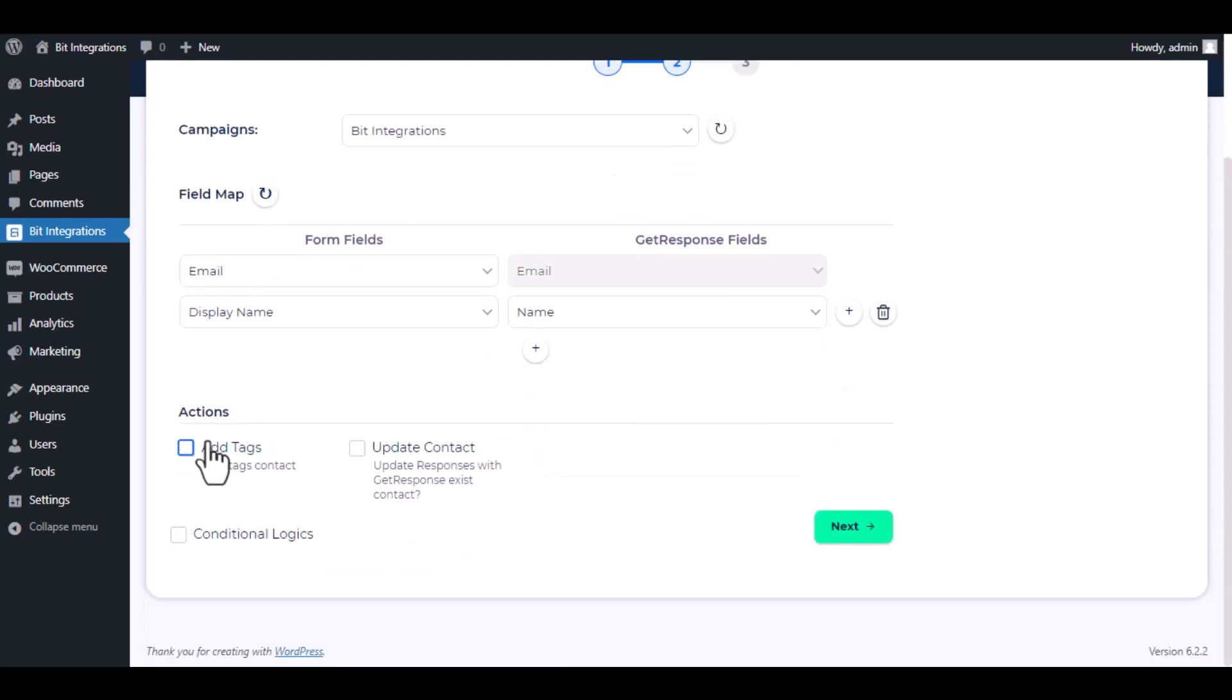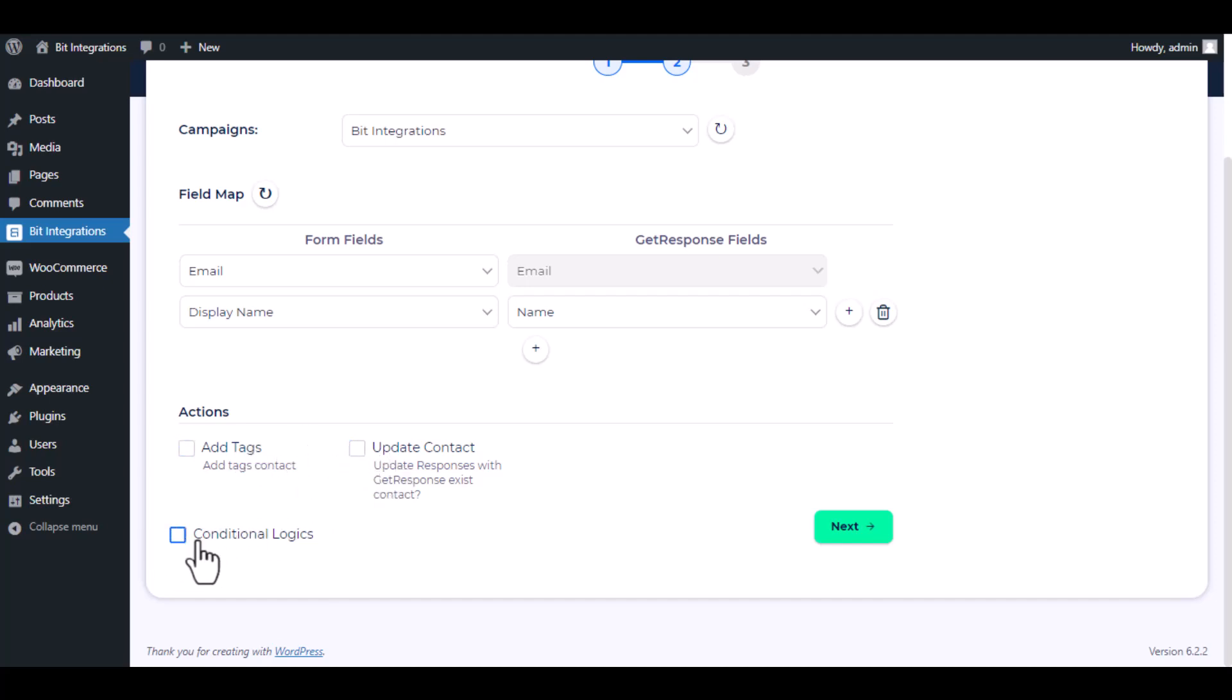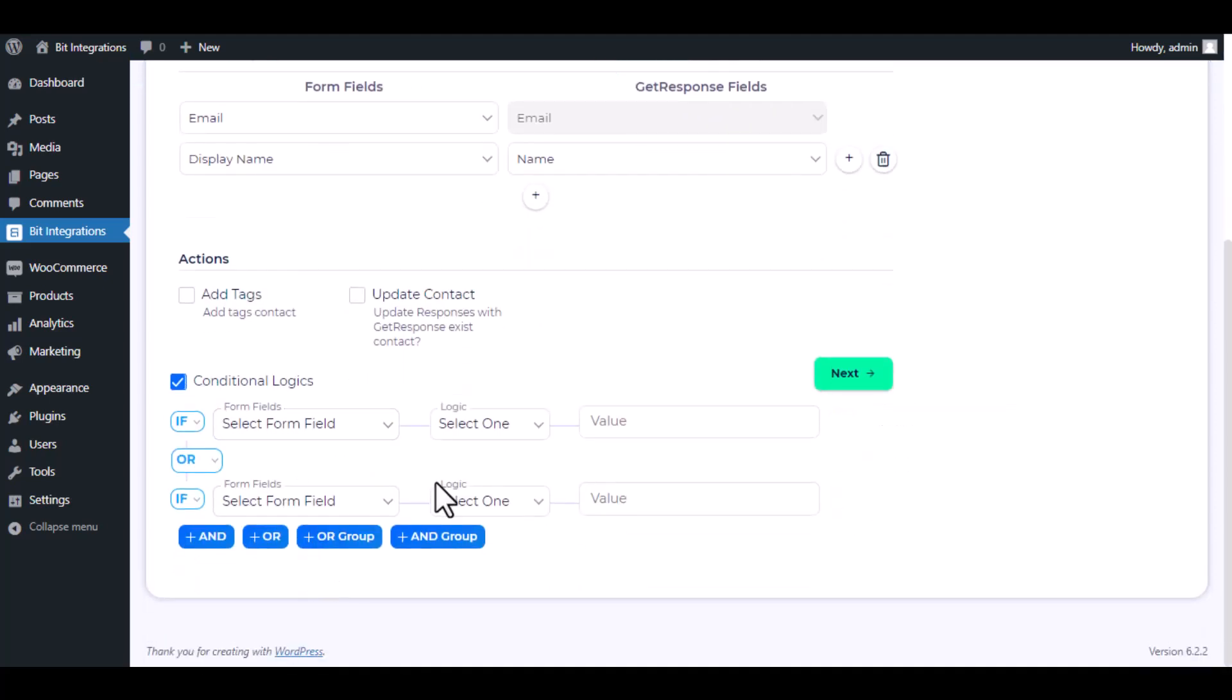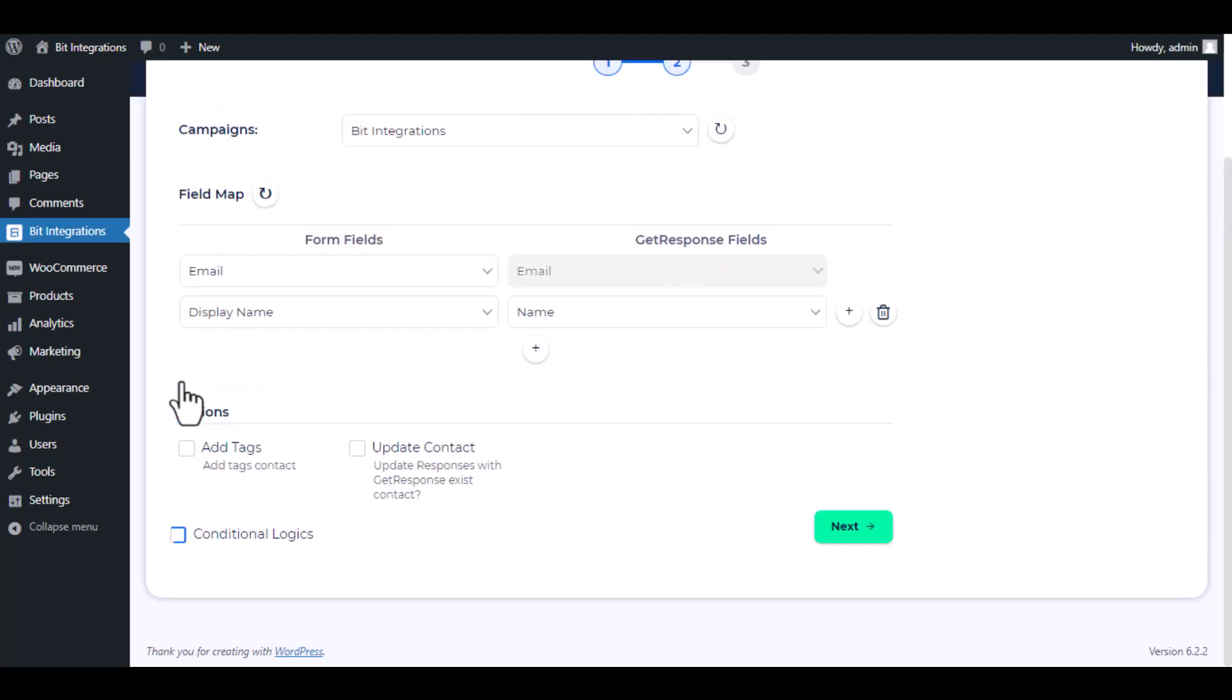Here are several advanced features available for you to utilize according to your specific requirements. Here is the conditional logic. You can use it if you want. If the condition matches, then the data will be sent to GetResponse.